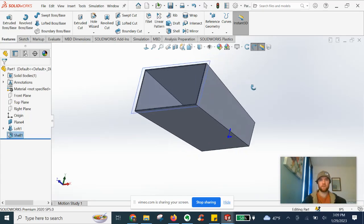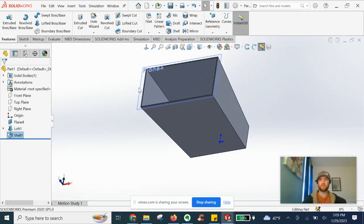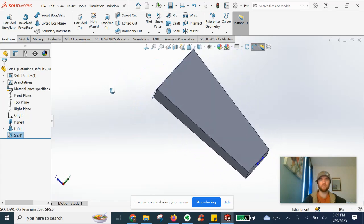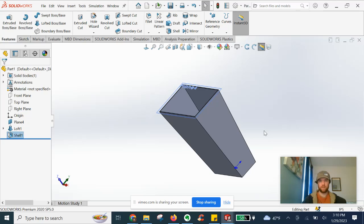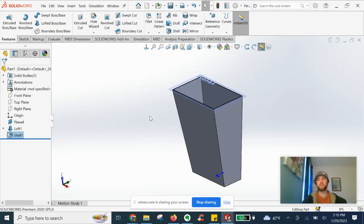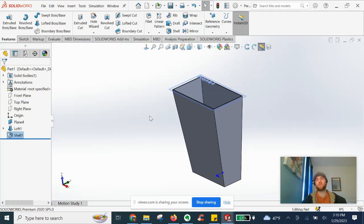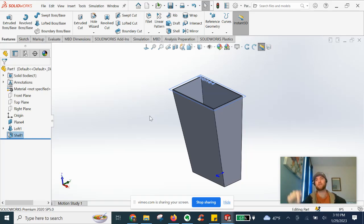We've got a nice trashcan-looking part now, which is what we were going for using the loft feature. That's going to do it in this video for SOLIDWORKS Loft Basics — more examples to come. Subscribe to my Patreon — I'll put the link below. And don't forget to get your free SOLIDWORKS Basics checklist; I'll put the link in the description.